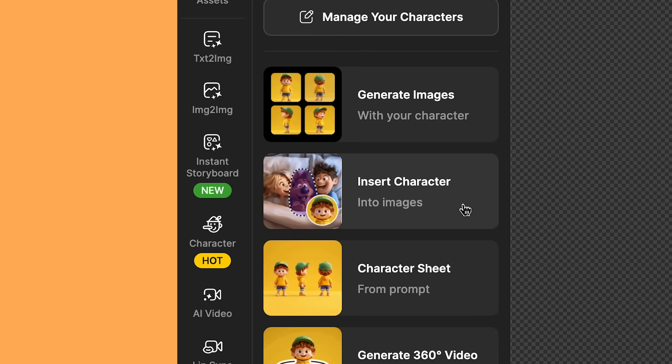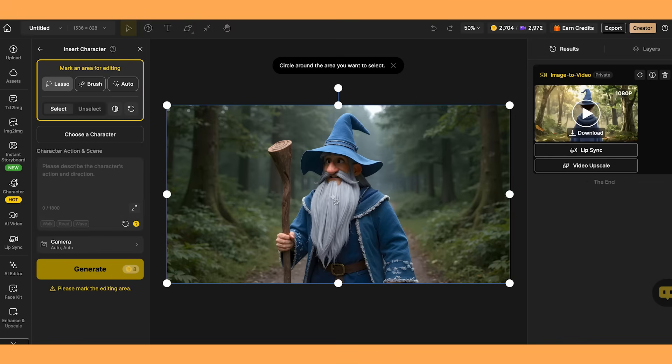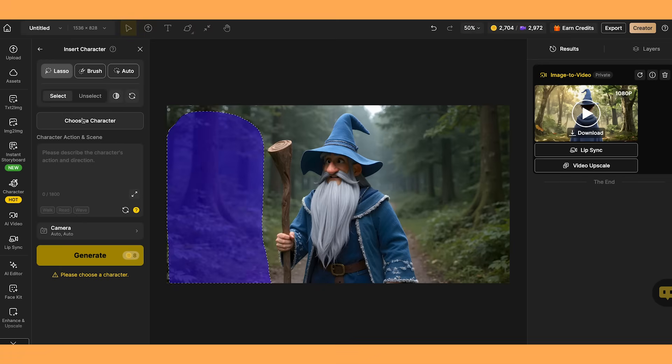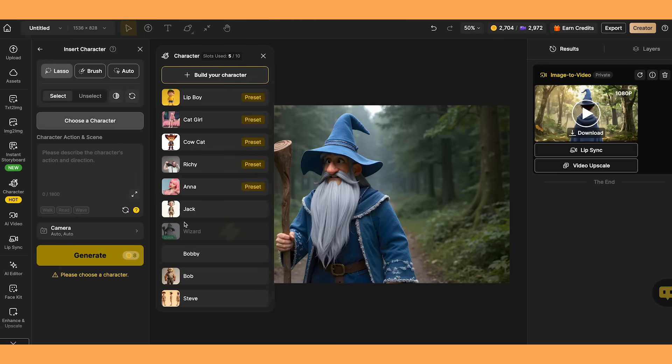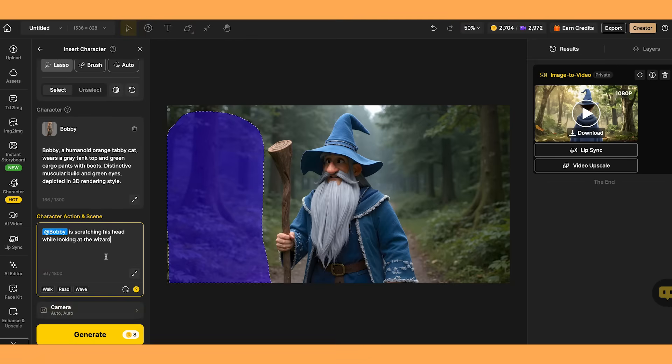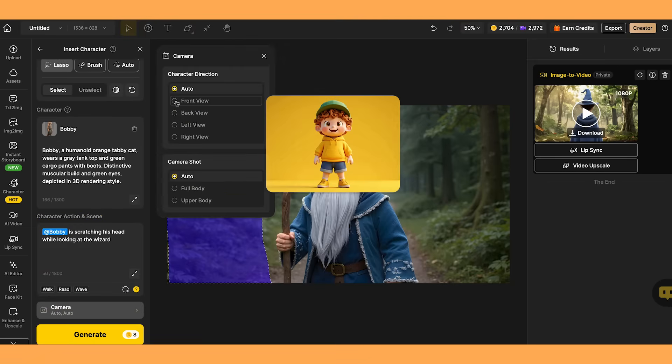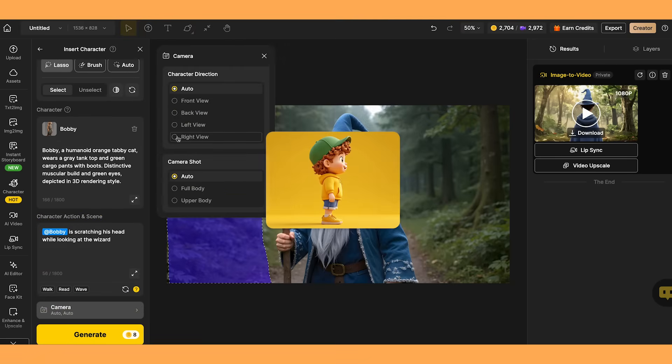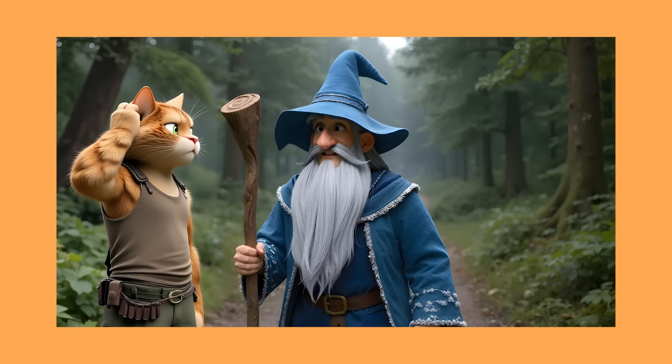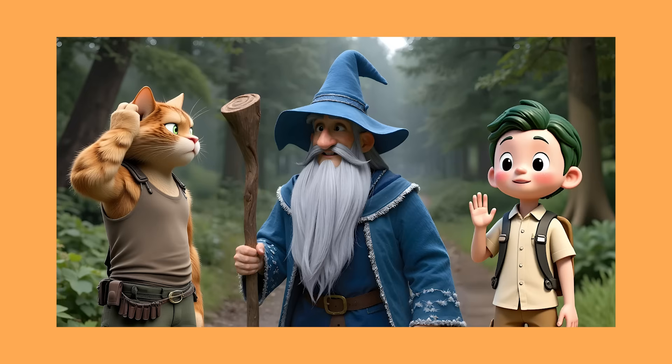Another great tool is the Insert Character feature. So I've got the image of my wizard here, and let's say I want to add a character into the scene with him. So I'll use this lasso tool here, and I'll just draw around here, and I can choose a character, and I'll put Bobby the cat in there. So I've put Bobby is scratching his head while looking at the wizard. And you can choose the different view of your character as well. I'll just leave this one on auto. And it's added Bobby into the picture perfectly. And I also added in another character as well. This is definitely a really good tool if you want to make select edits and add characters into scenes.